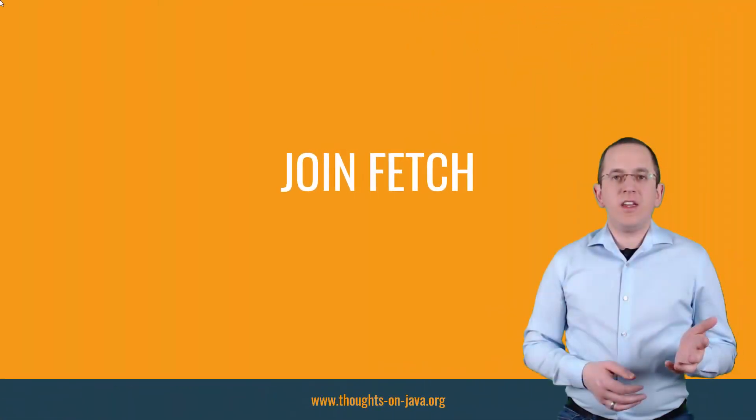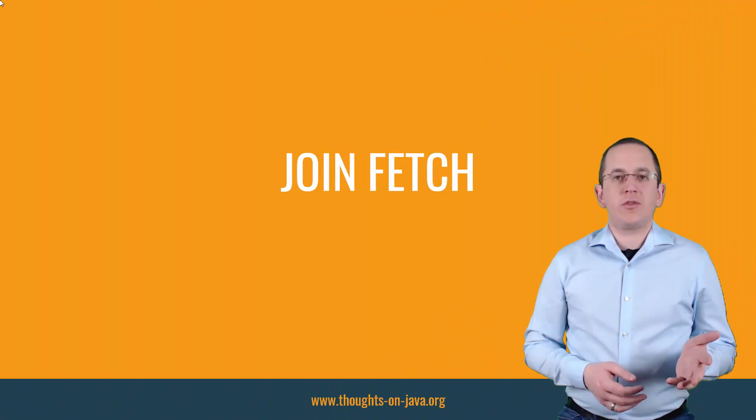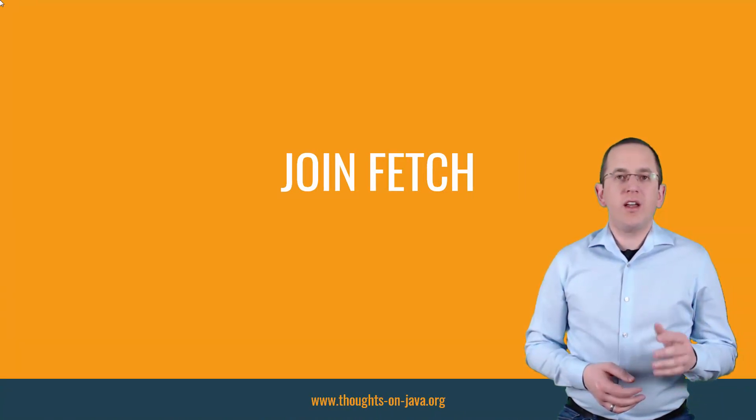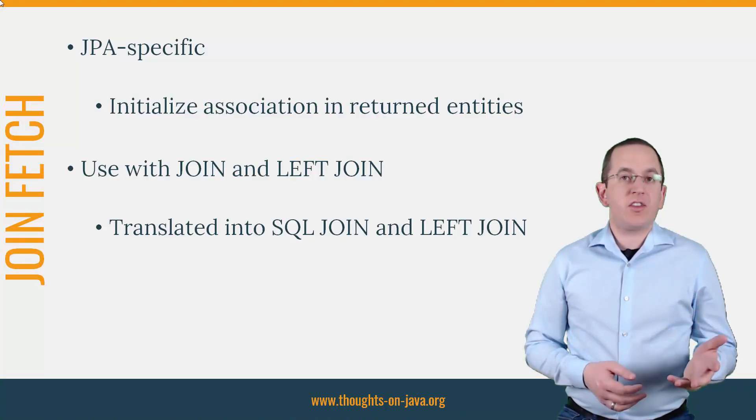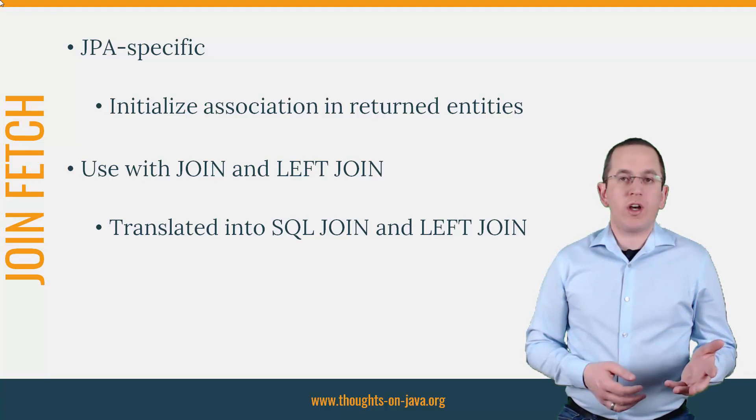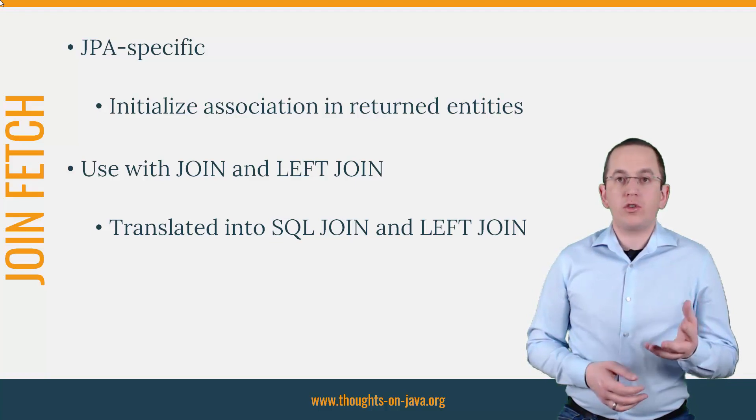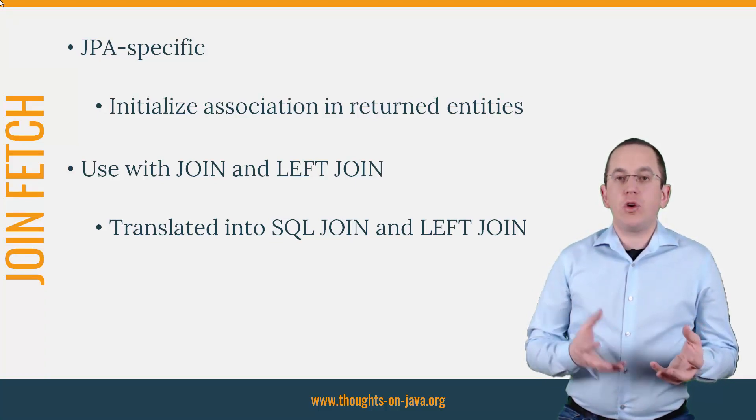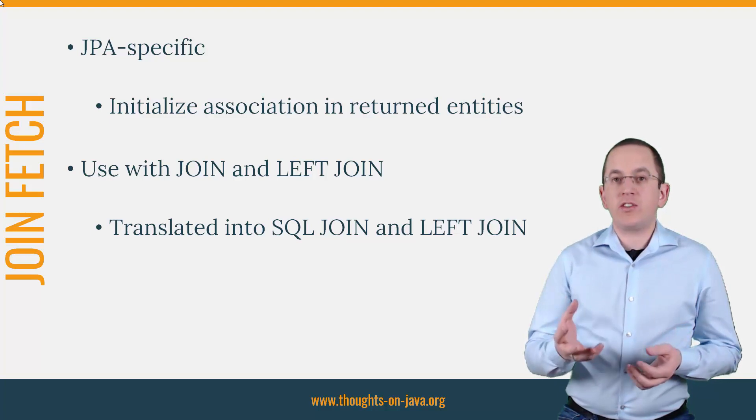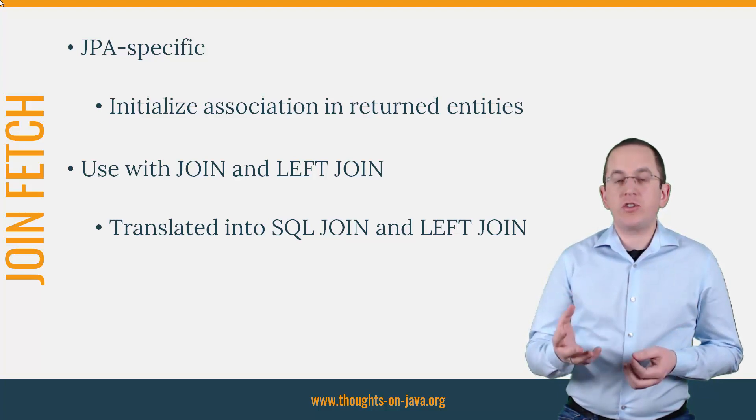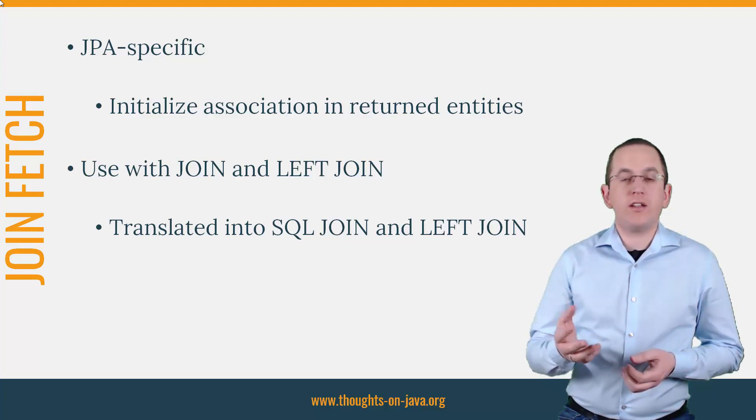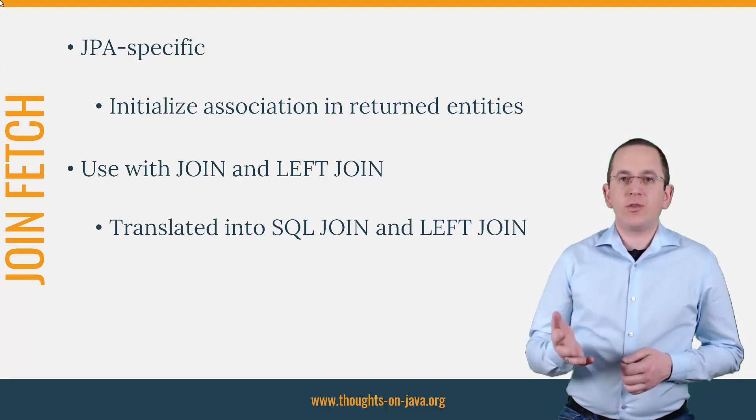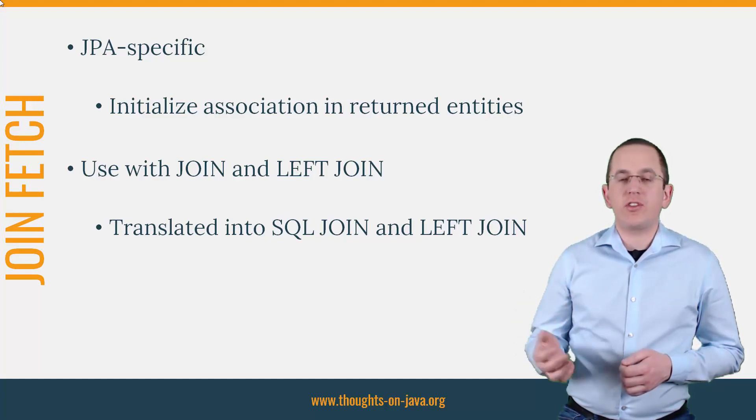The Fetch keyword of the Join Fetch clause is JPA specific. It tells the persistence provider to not only join the two database tables within the query, but to also initialize the association on the returned entity. You can use it with a join and a left join statement.